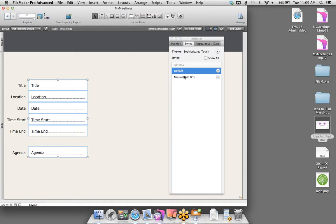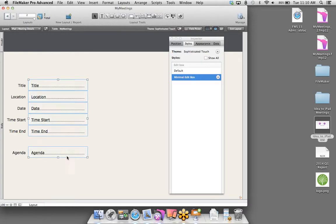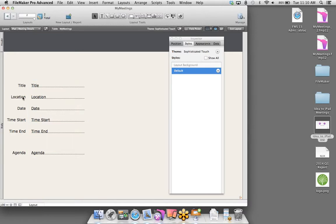Let's go ahead and align these a little bit more. You'll notice these blue lines that appear — we call those dynamic guides. Dynamic guides help you quickly align your objects and fields for more efficient developing.